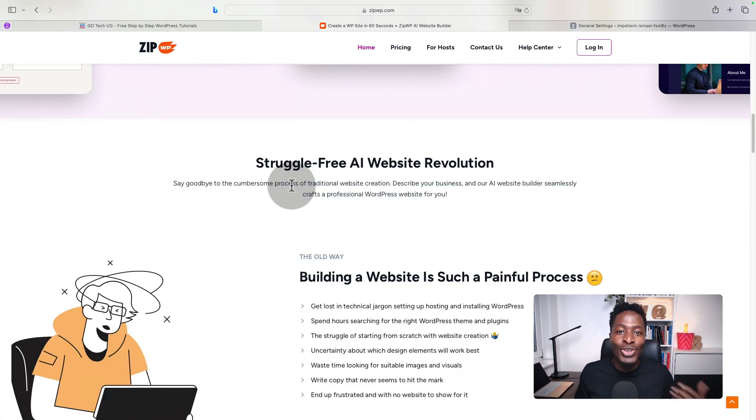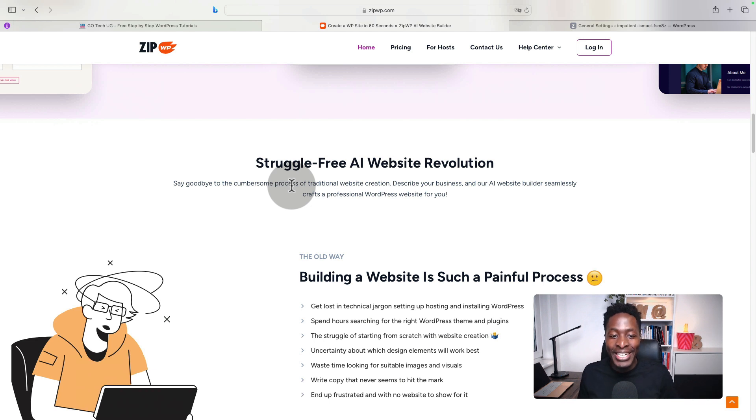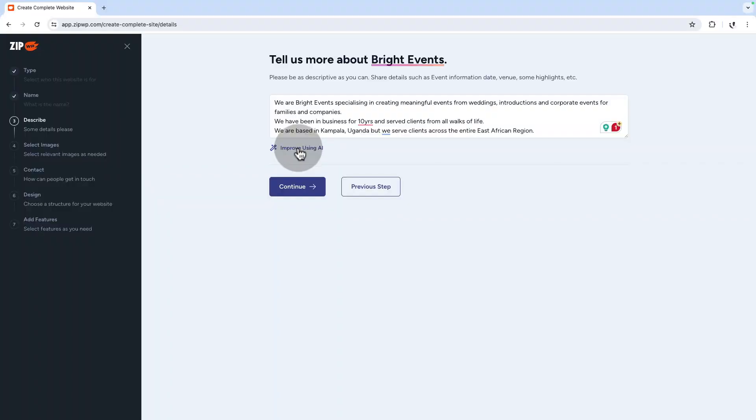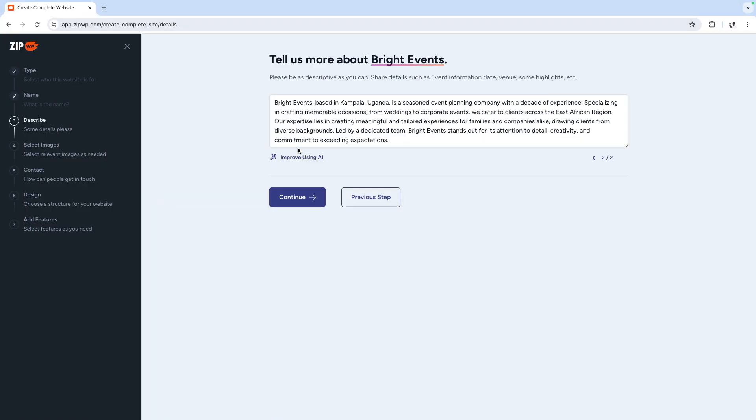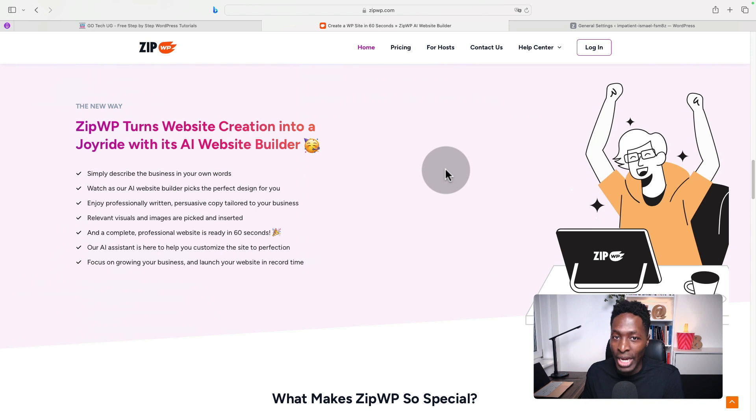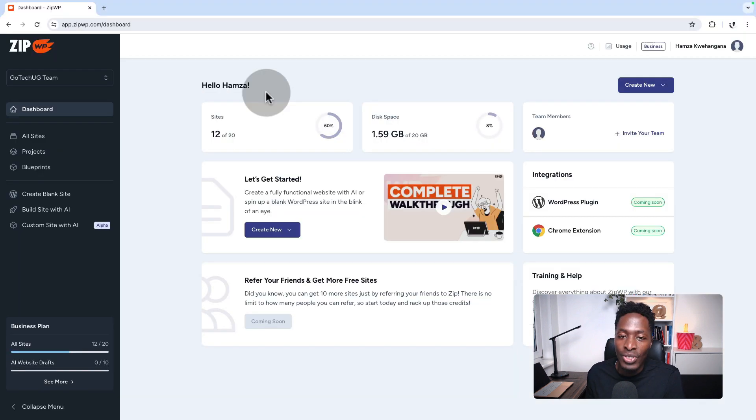ZipWP is your new website creation assistant. Just imagine it that way, which you can give a few commands. For example, you can say create for me a website about this and this, and ZipWP will do it for you. Let me show you the back end of ZipWP once you create an account.